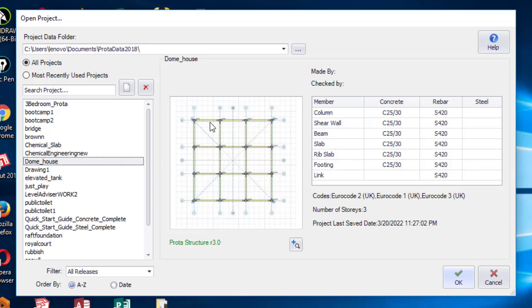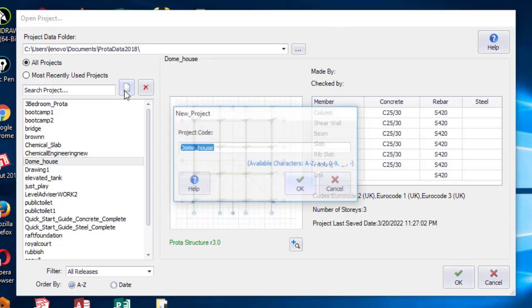Hi guys, welcome to my YouTube channel. Today I will be showing you how you can model, analyze, and design a steel structure with Prota Structure 2018. Let's get into it. Come to new projects.